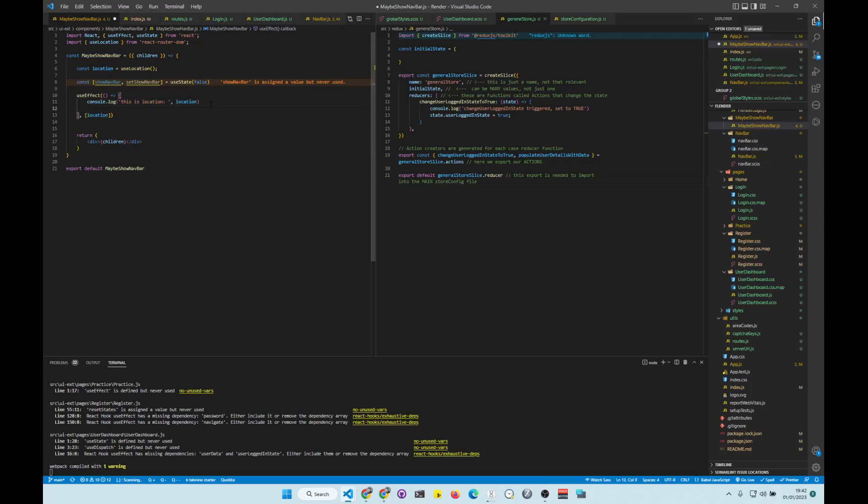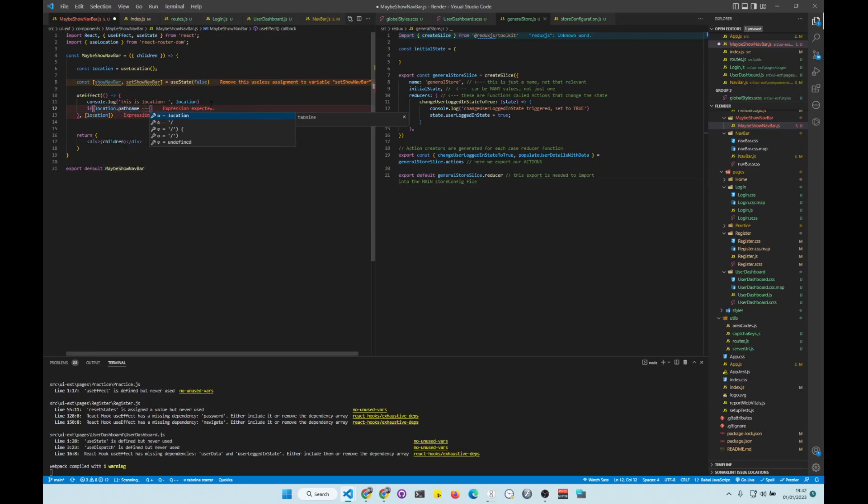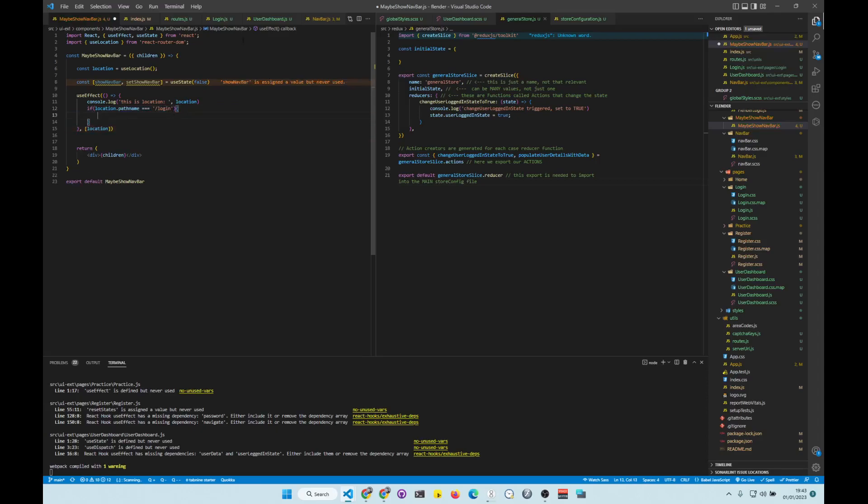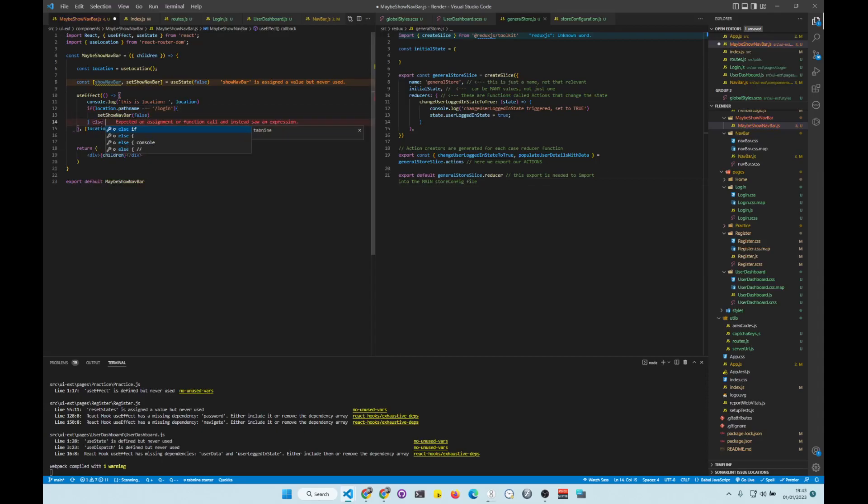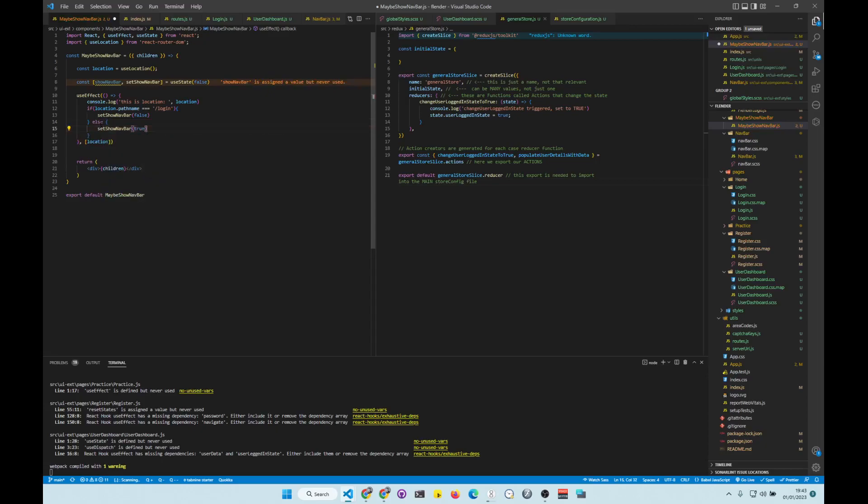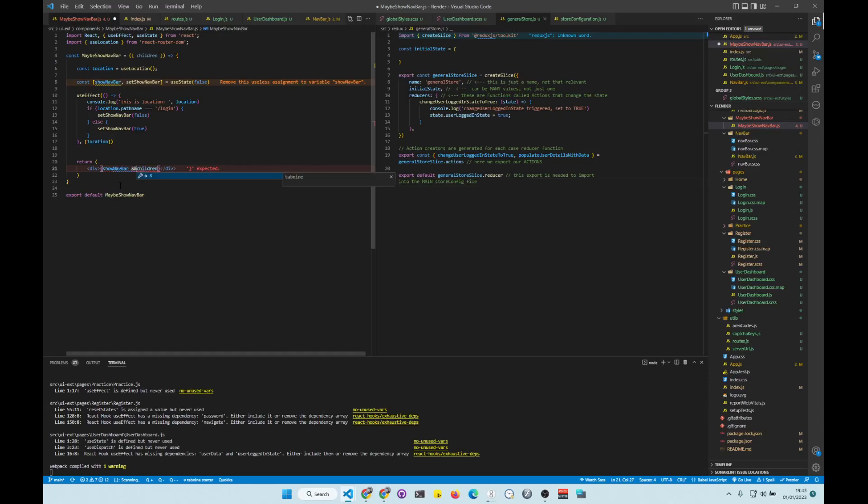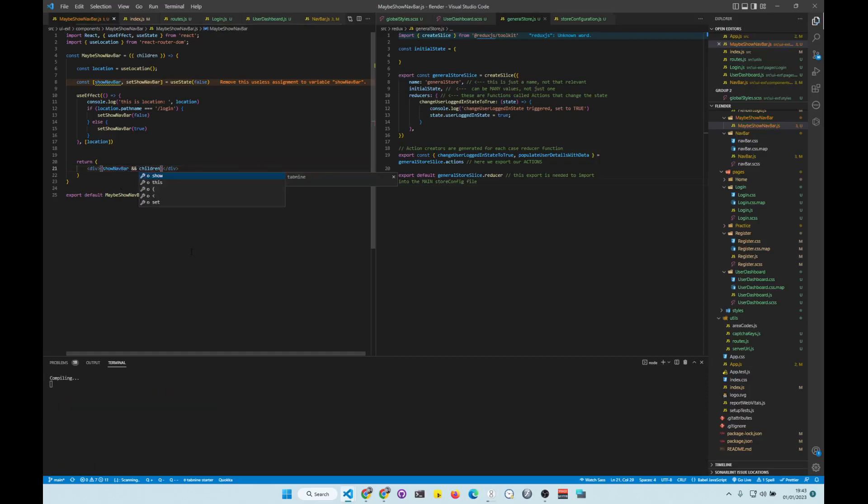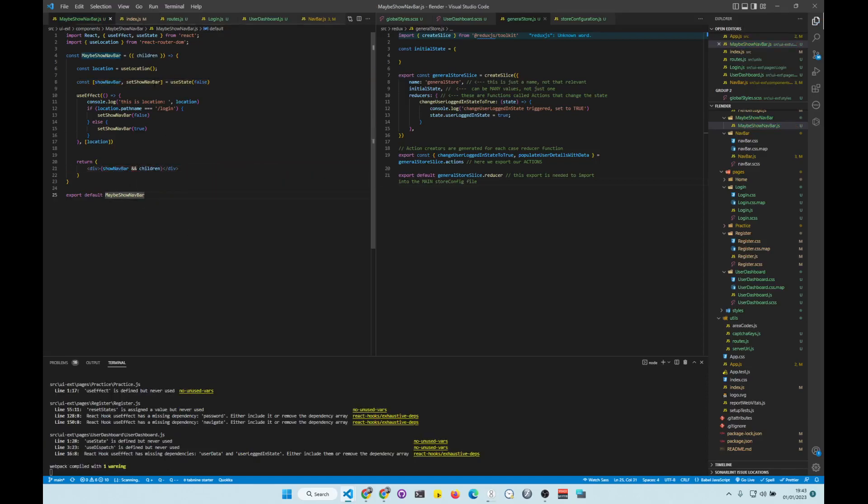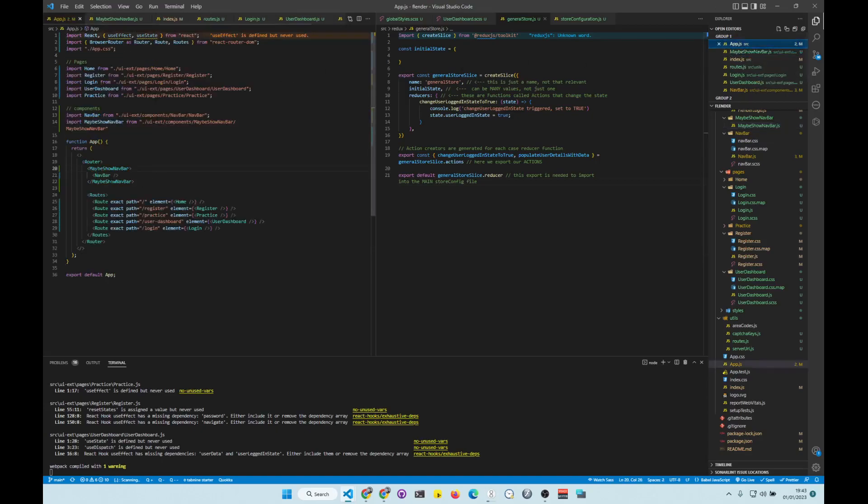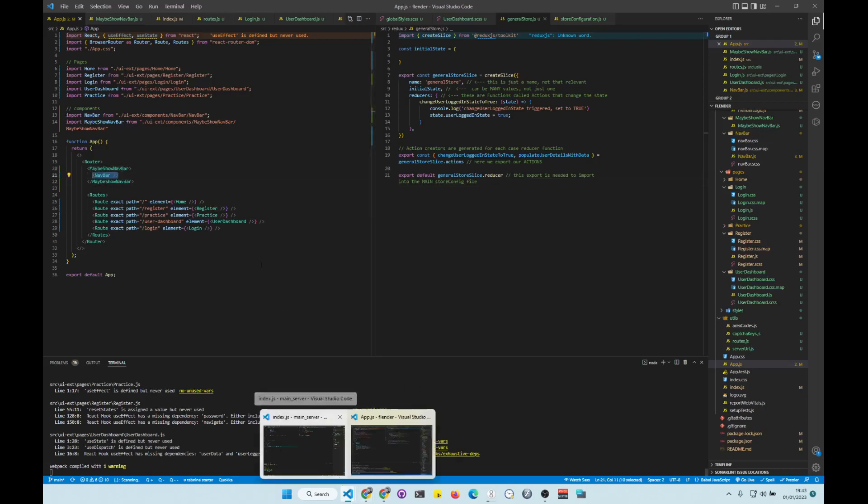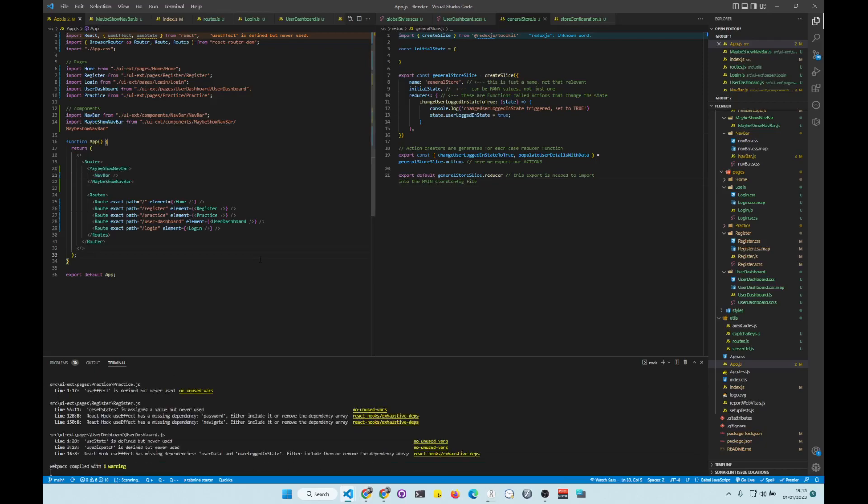Okay, so location. Now we need to do if location path name equals to login, and then we want SetShowBar to false. And then else, SetShowBar to true. And now this is very simple. So if showNavBar is true, we're going to show children. Otherwise we're not going to show children. So children refers to this thing here. If you extract properties, children is going to be this. But honestly, if you don't know what children are, you probably won't understand what you're doing. Anyway, so that's the solution.